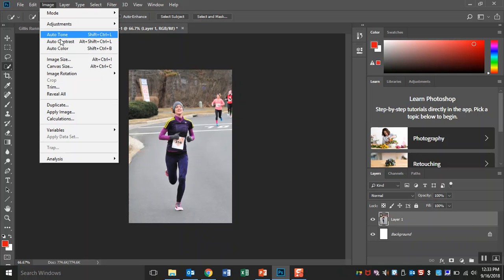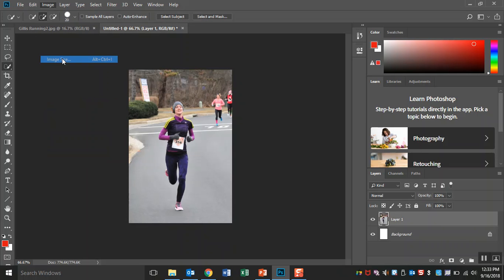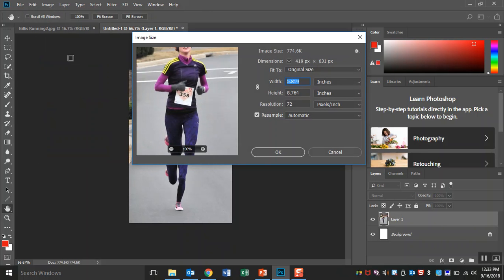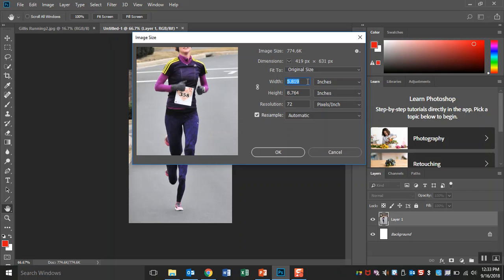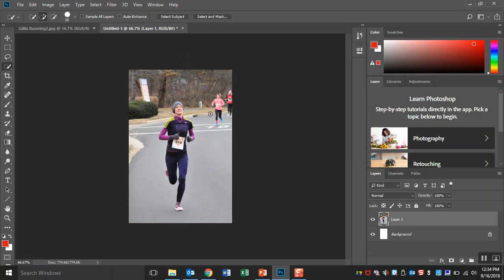However, if you go to image, image size, you will see that this is 5.8 inches wide, 8.7 inches tall at 72 pixels per inch. So that's the resolution that you get on the internet. It'll print out, you know, half of a sheet of paper.